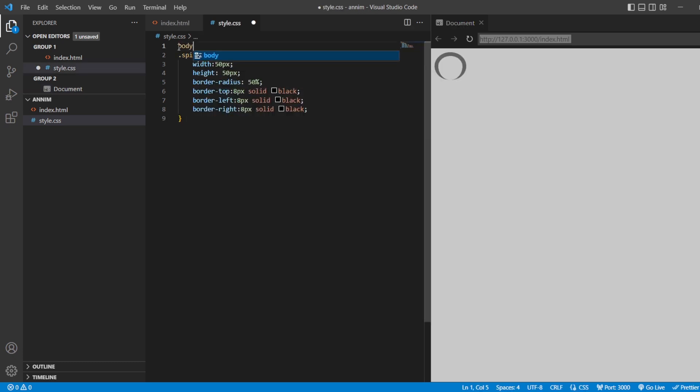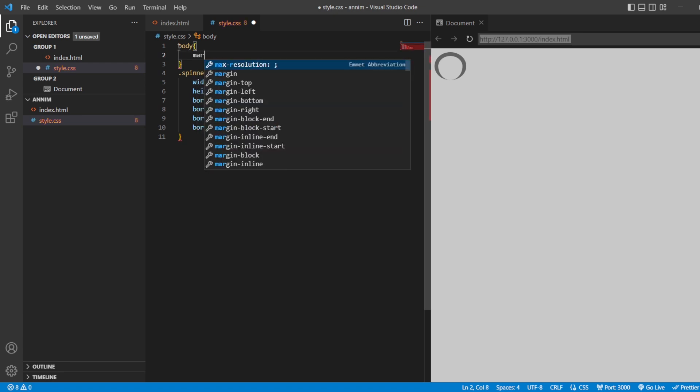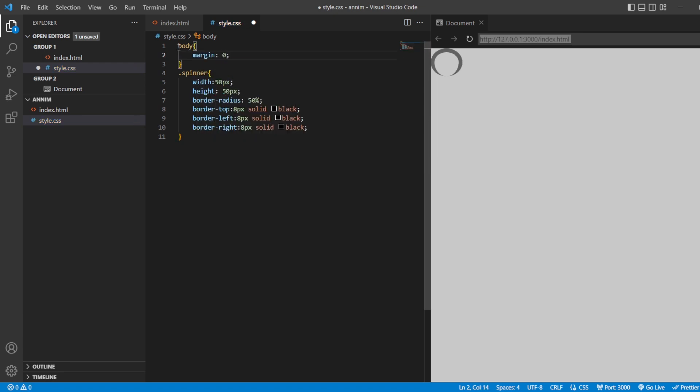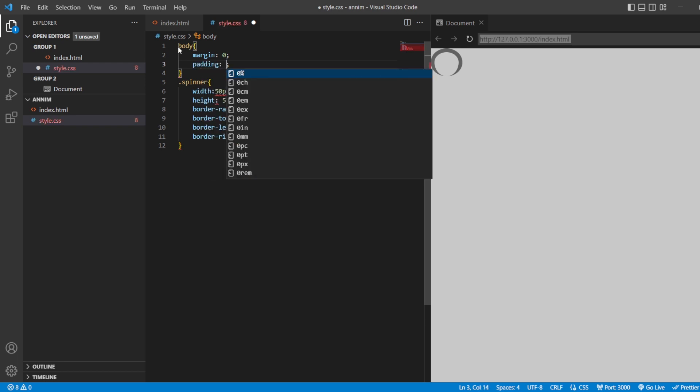For the body, I'm going to style the body first. Margin should be 0. Padding will be 0.